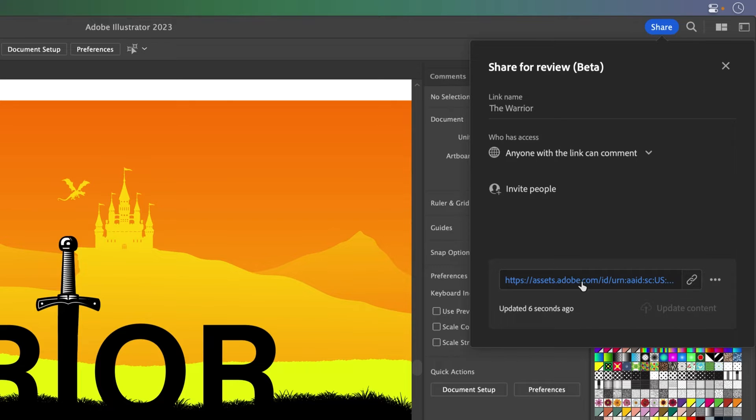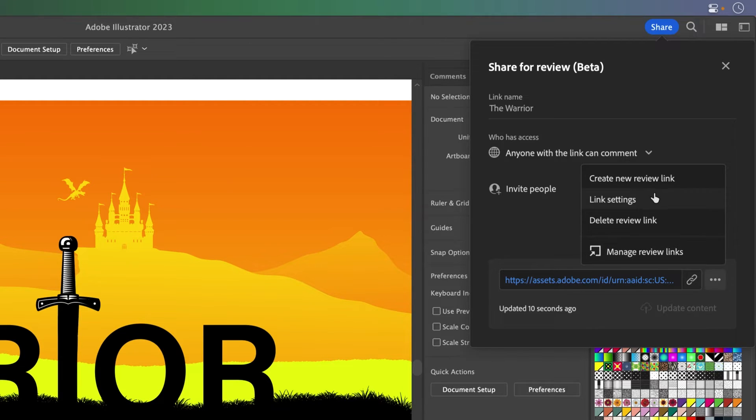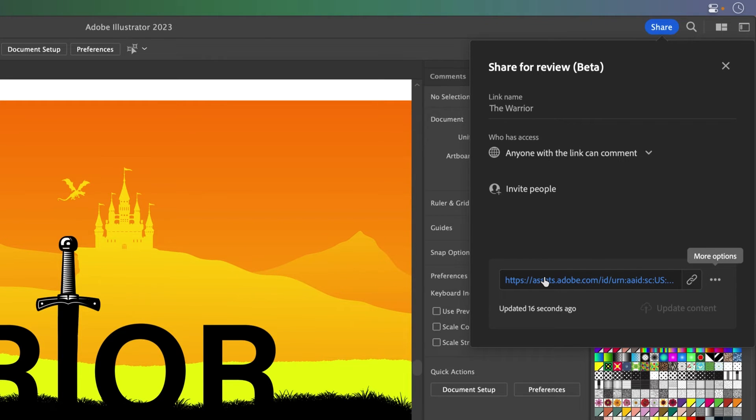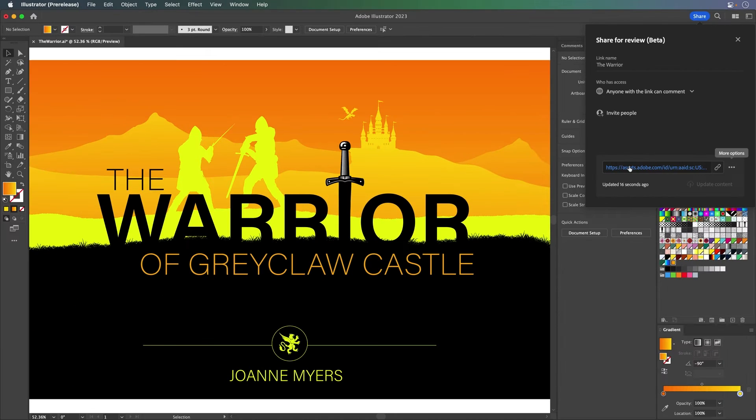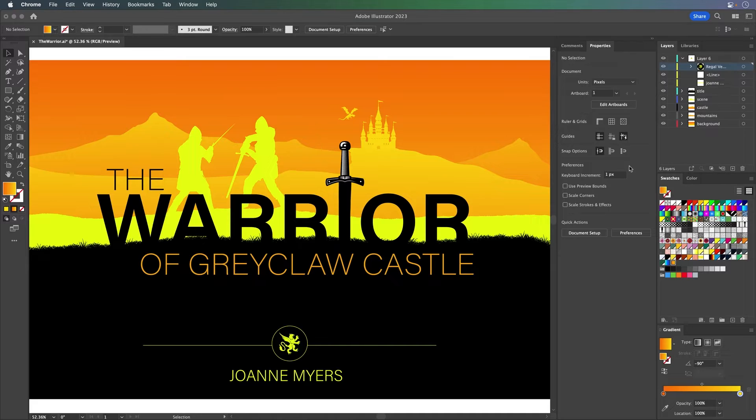And it is done. Even if you decide you want to change it, you can always adjust the link settings or delete it altogether, but really we just want to click on it right here, and it's going to open up a browser.